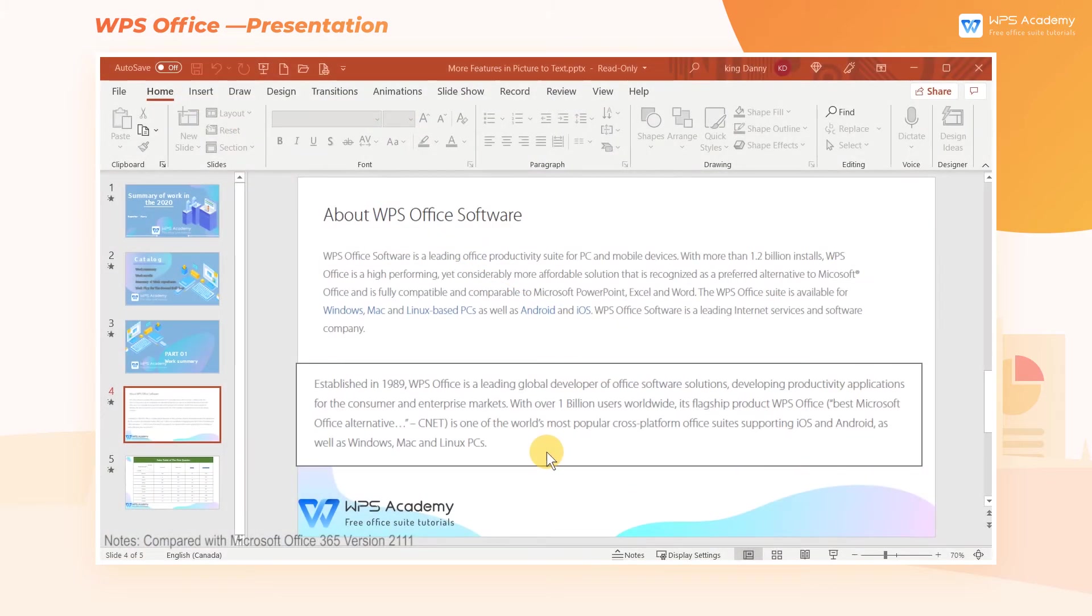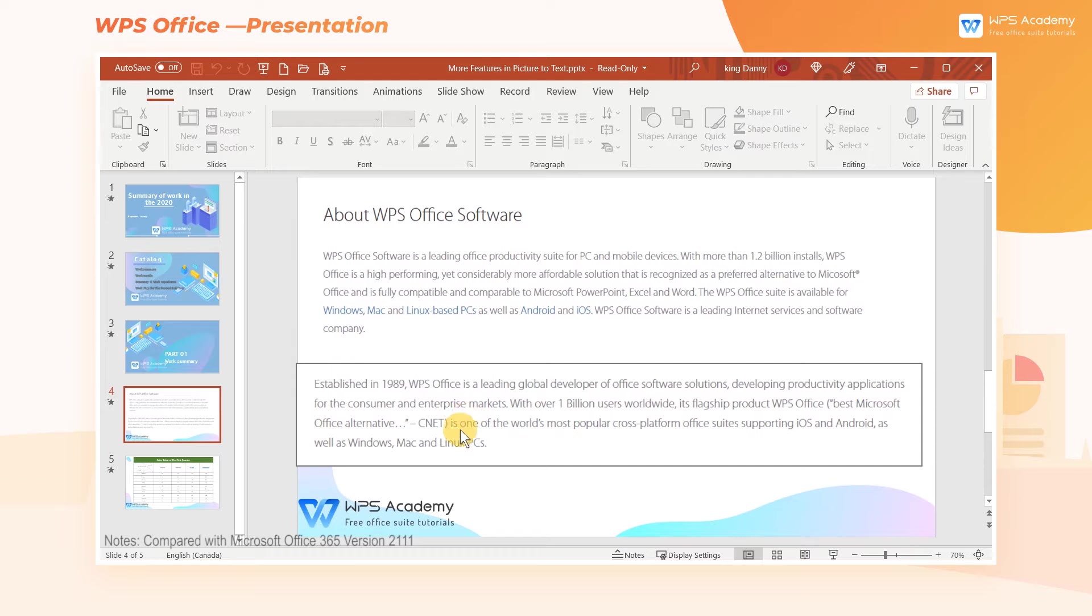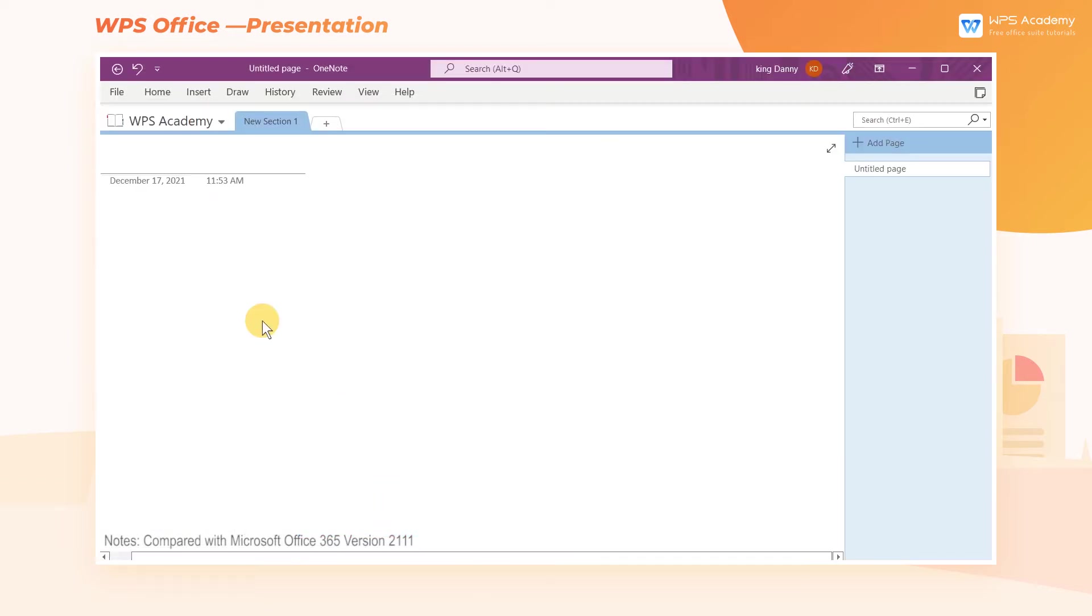Microsoft PowerPoint itself does not support OCR function. If you want to realize picture-to-text, you need to open another app, OneNote.